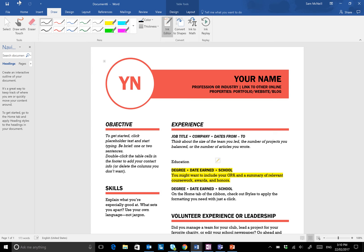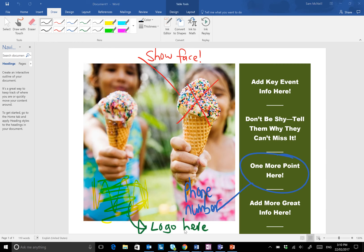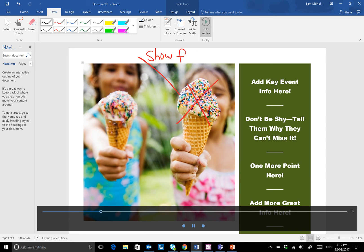But what about a situation where you've made a bunch of changes to a document and passed it on to someone who has limited understanding of where you're going with your thinking? Under the Draw menu we now have something called Ink Replay, which when selected actually goes through and replays your inking step by step.